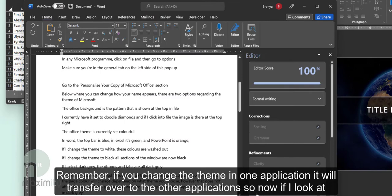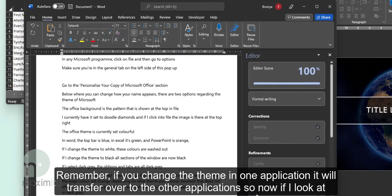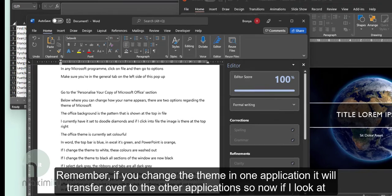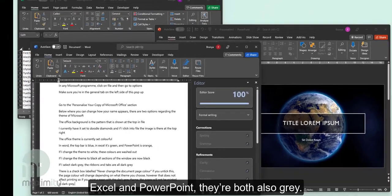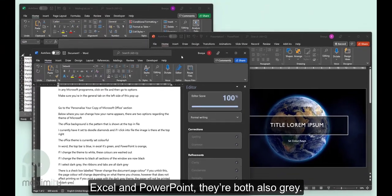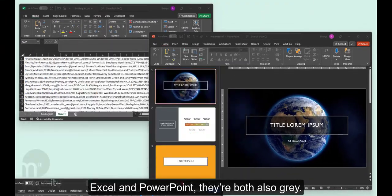So if I now look at Excel and PowerPoint, they're both also grey.